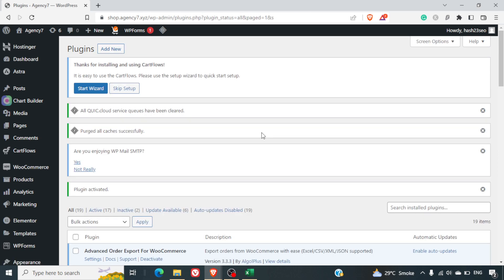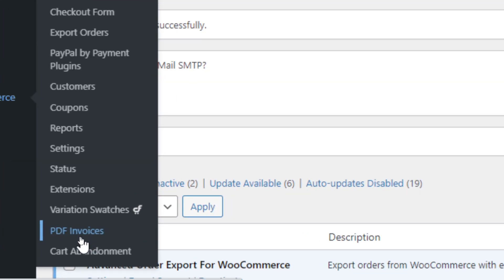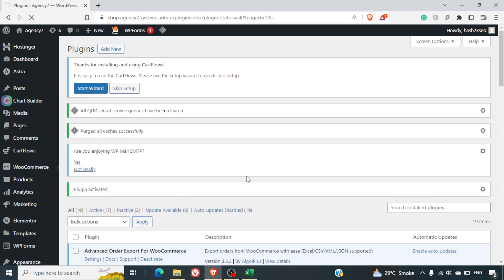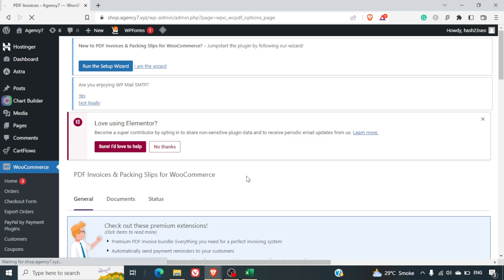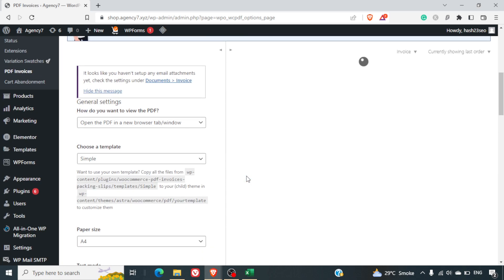Once this plugin is activated you can find its menu in the WooCommerce tab at the bottom known as PDF invoices. So you can click on it and you will be redirected to the settings page.